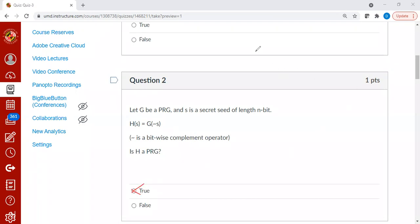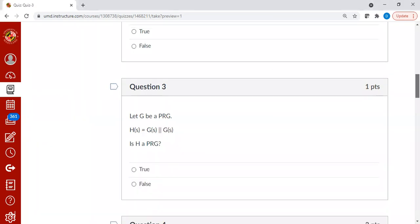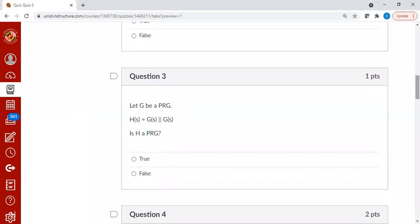Let's move on to the next one. Suppose you are given a function g. Assume it is a PRG, and h is defined as g of s followed by g of s. Naturally, it is not a PRG.